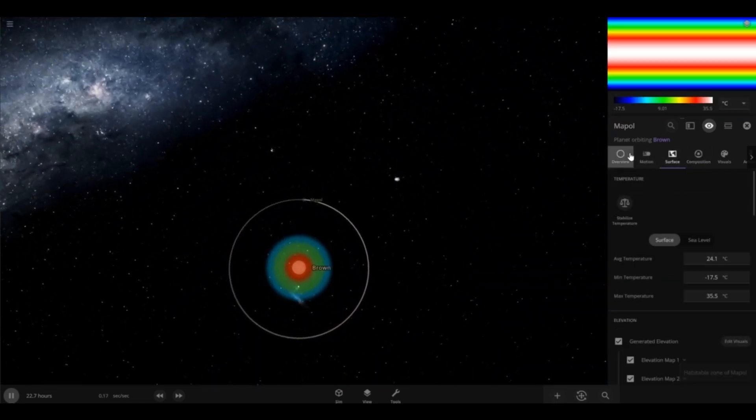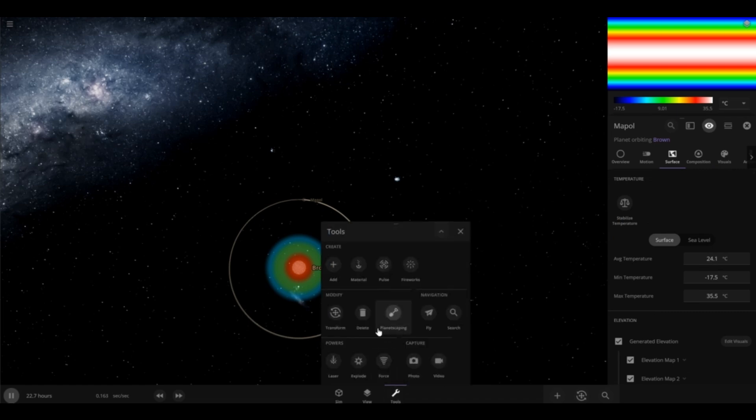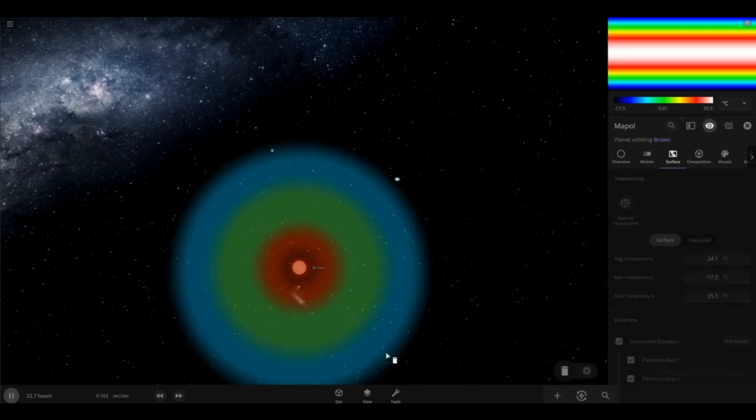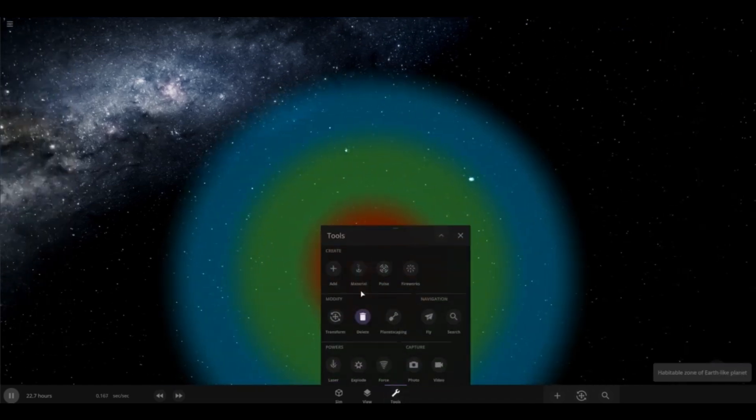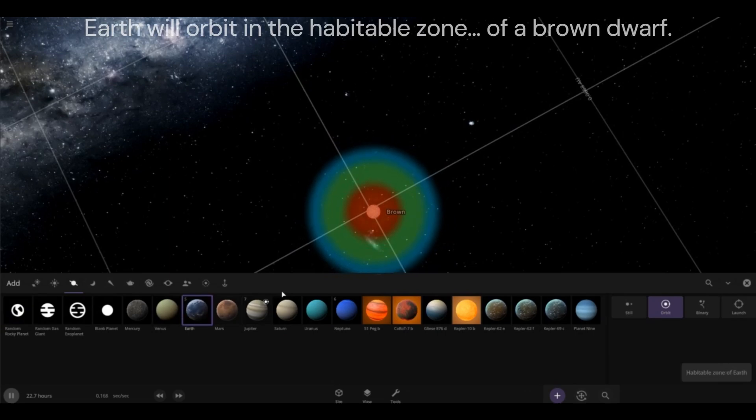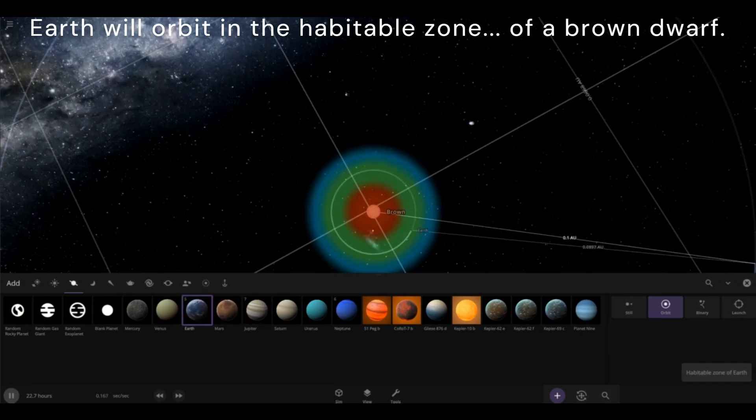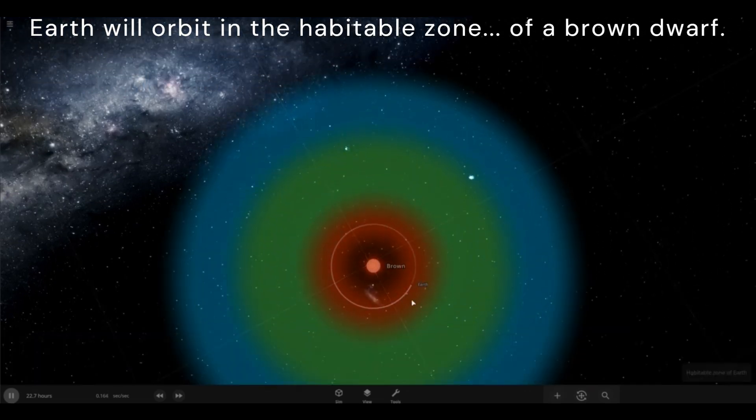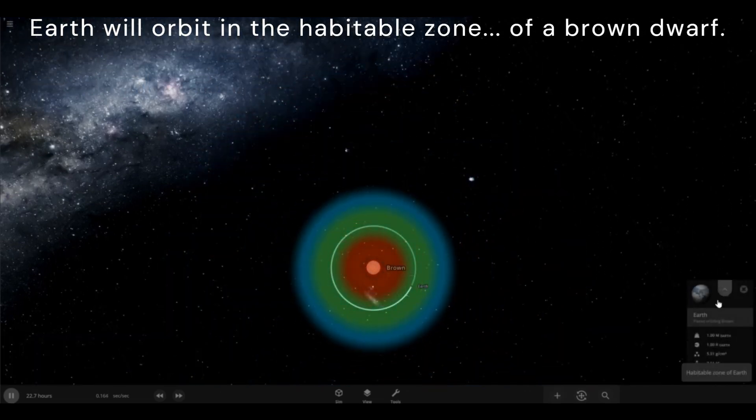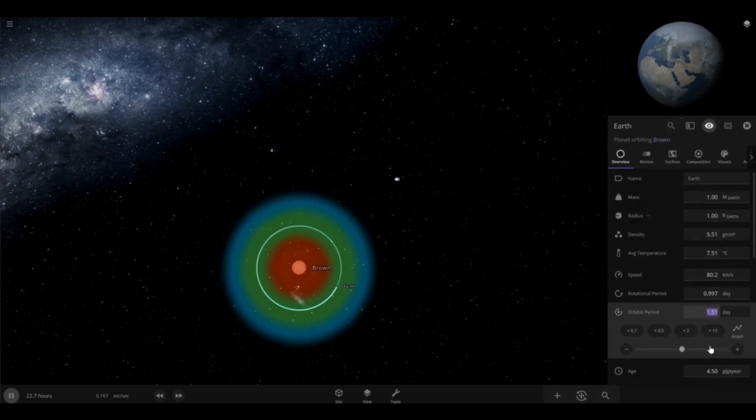Now, I'm going to try to make this habitable. Actually, you know what? I'm going to make Earth orbit this because Earth is already habitable. Can Earth be like brown dwarf and this isn't in the habitable zone? To make it in the habitable zone, we're going to set this to orbital period until it reaches the habitable zone of the brown dwarf.